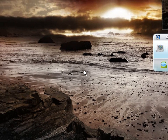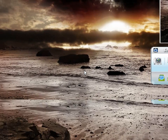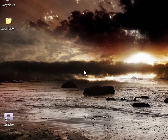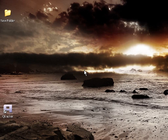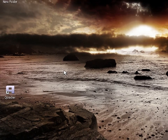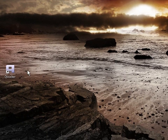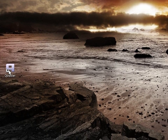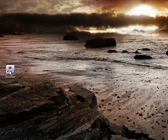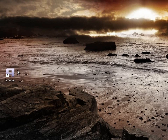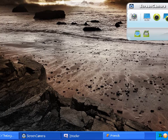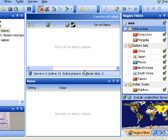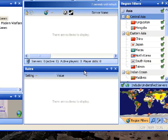Once you've downloaded and installed QTracker from the description below, you should come up with this shortcut. Double click it and then you should have this screen coming up.